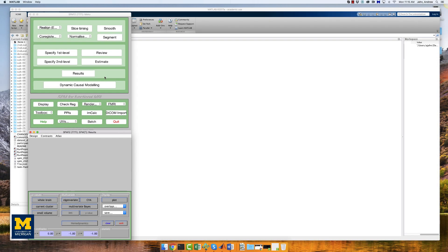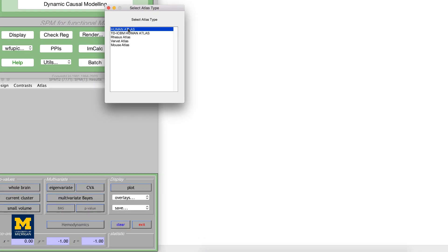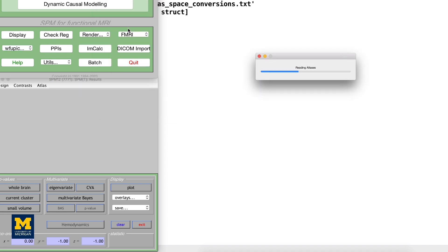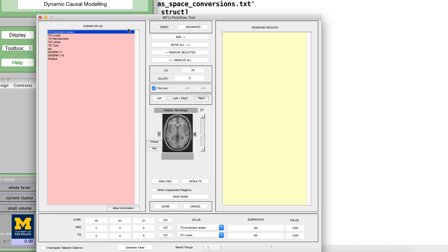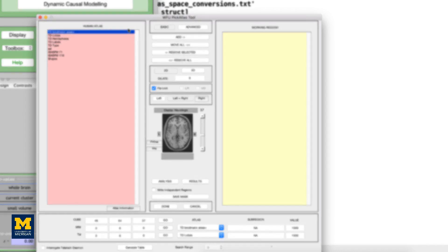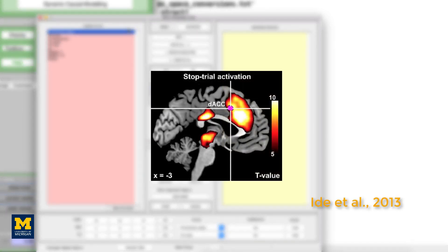Let's begin by opening the WFU PIC atlas toolbox you installed in the last video. The Human Atlas option will open an atlas of Brodmann areas, cortical parcellations based on tissue structure and cell organization. From previous studies of cognitive control, we would expect our study to show significant activity in the dorsal anterior cingulate, or DACC, region, roughly corresponding to Brodmann area 32.